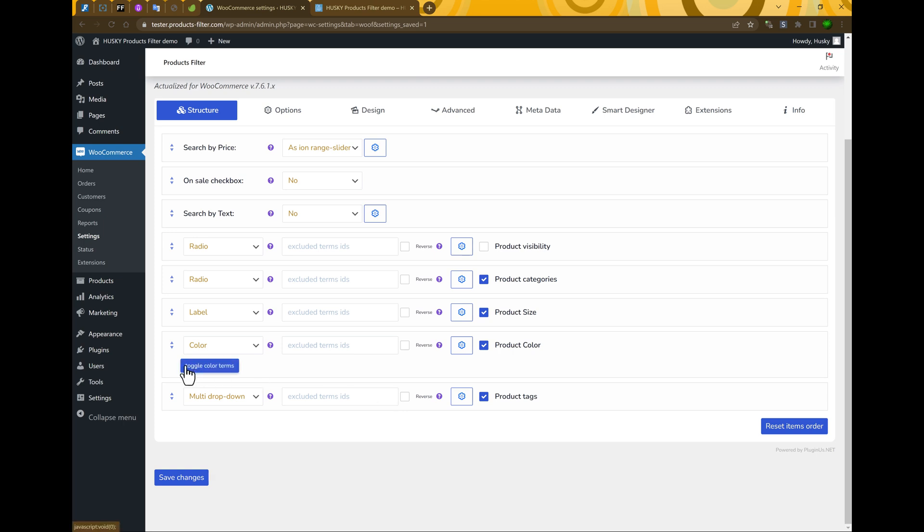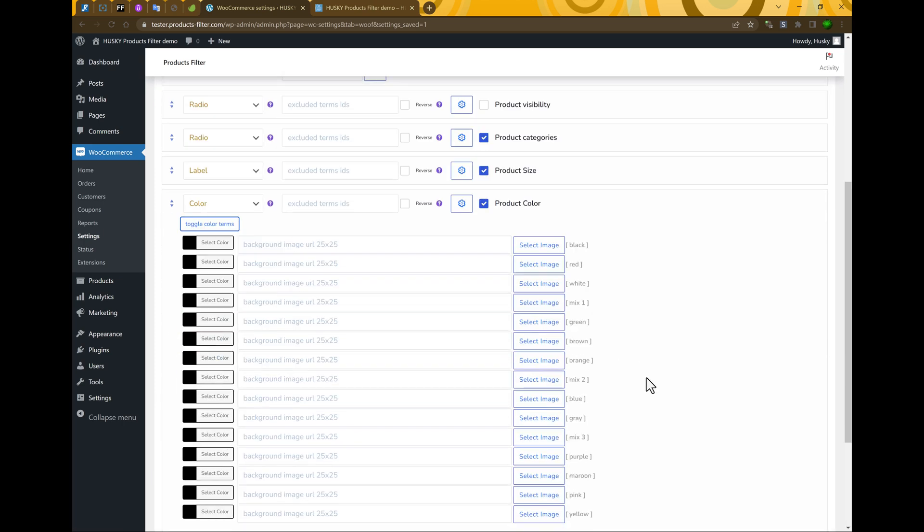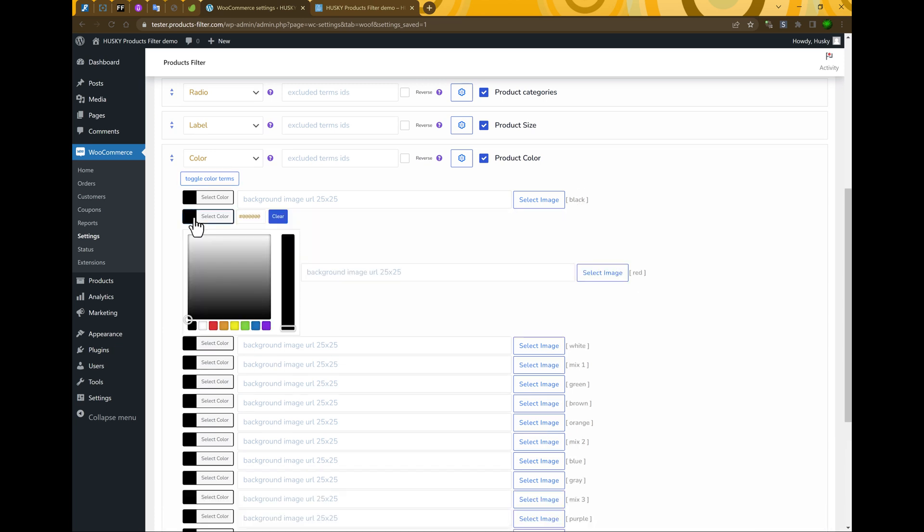Now let's toggle color terms. So what do we have? Black. Let's do black. Color red. Let's select red.